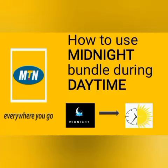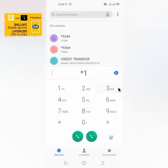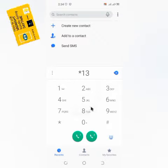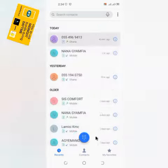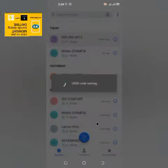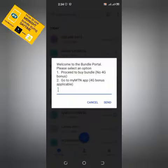Hi guys, today I will teach you how to use the midnight bundle during daytime. Yes, it works perfectly. So first of all you have to purchase a midnight bundle by Darlingstar138h, as I know you all know how to buy a midnight bundle.